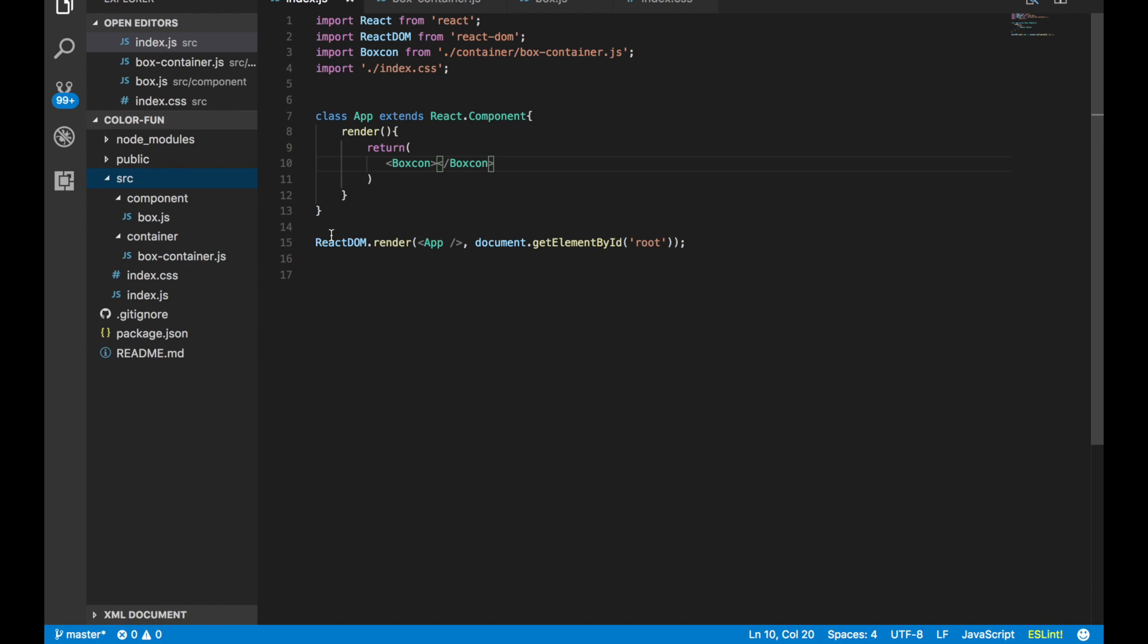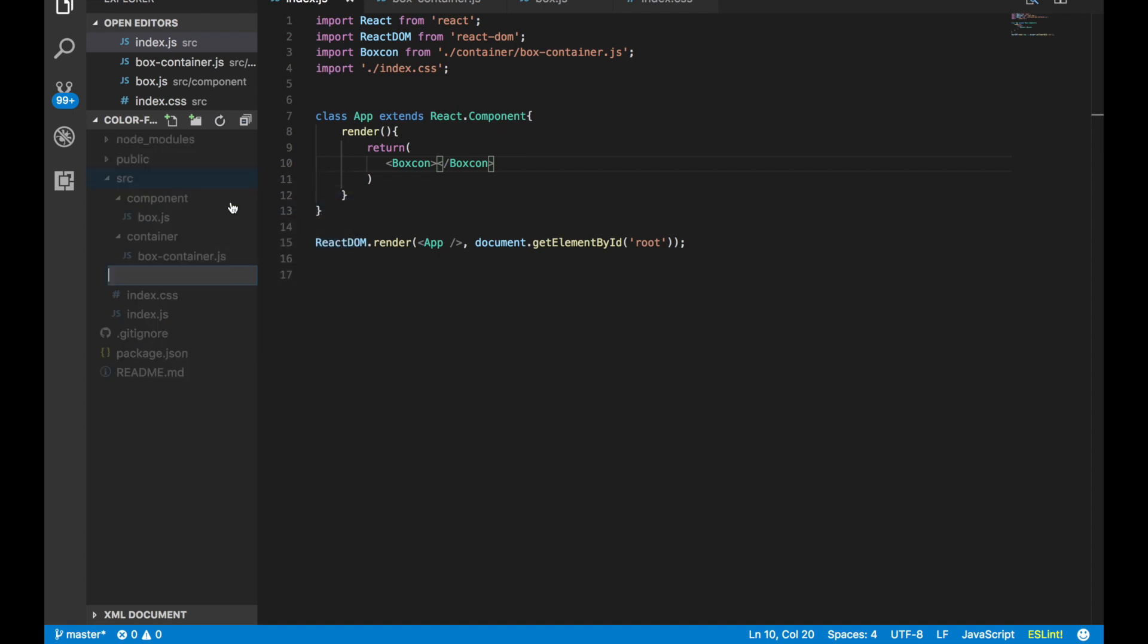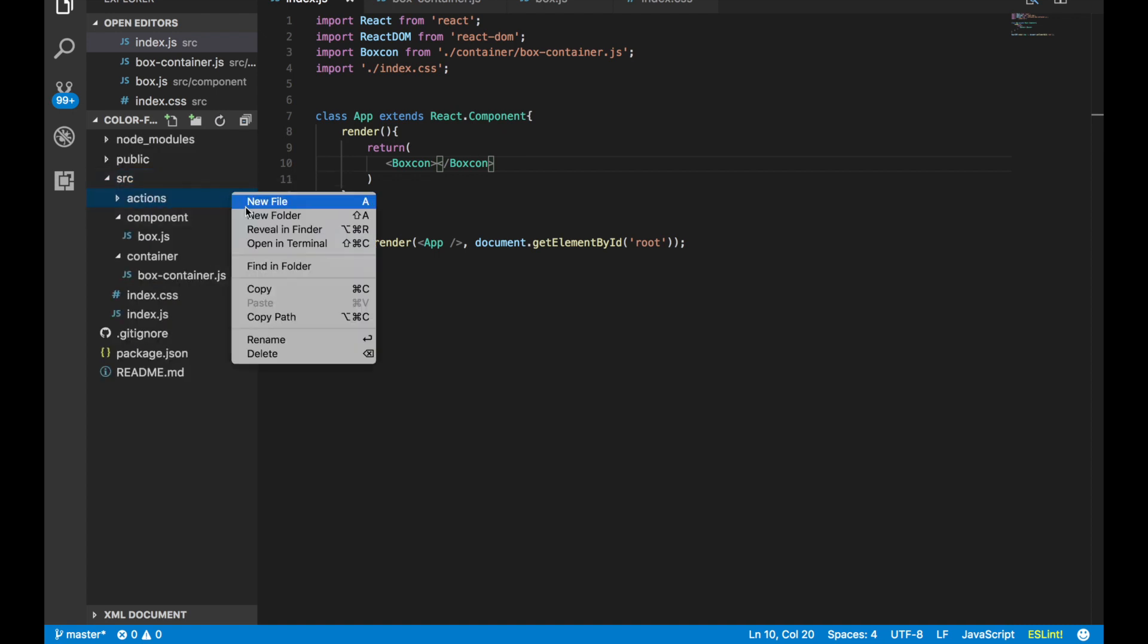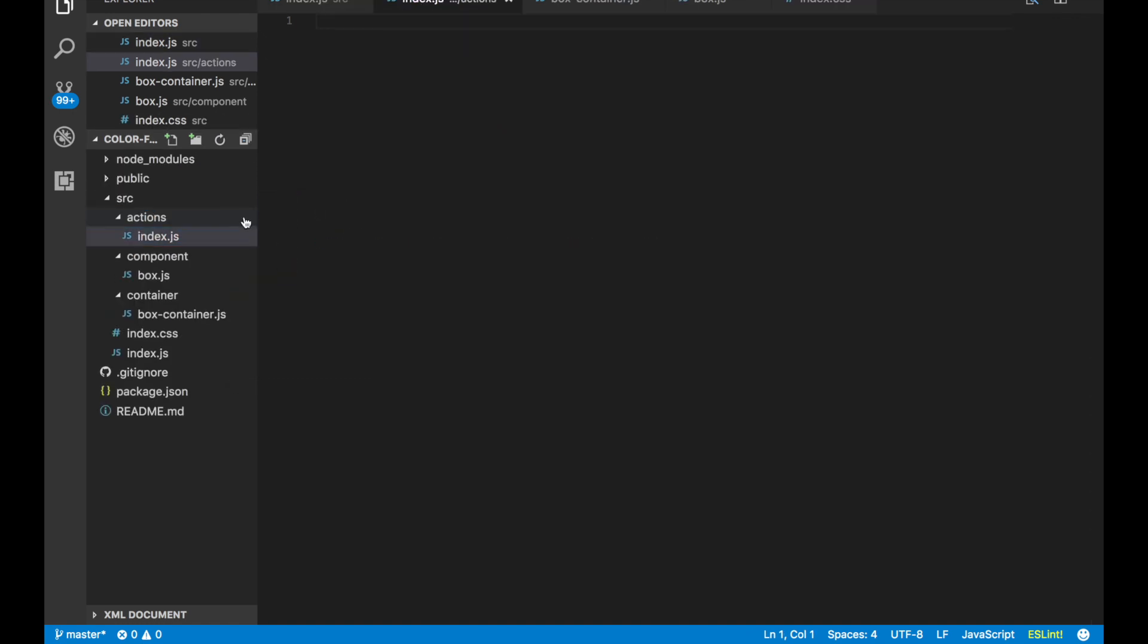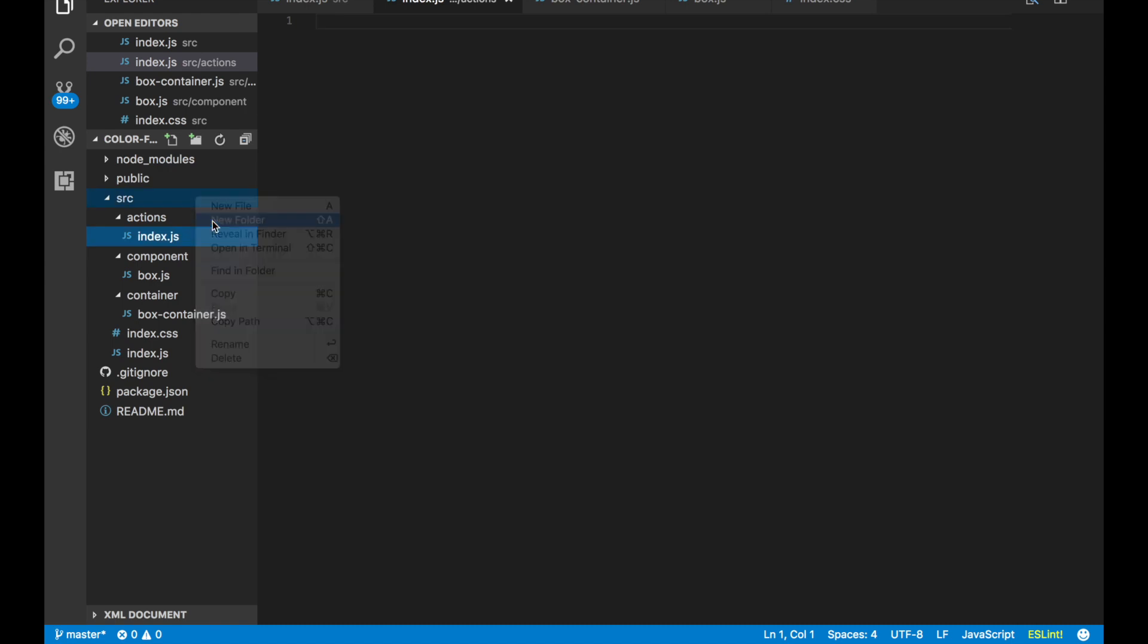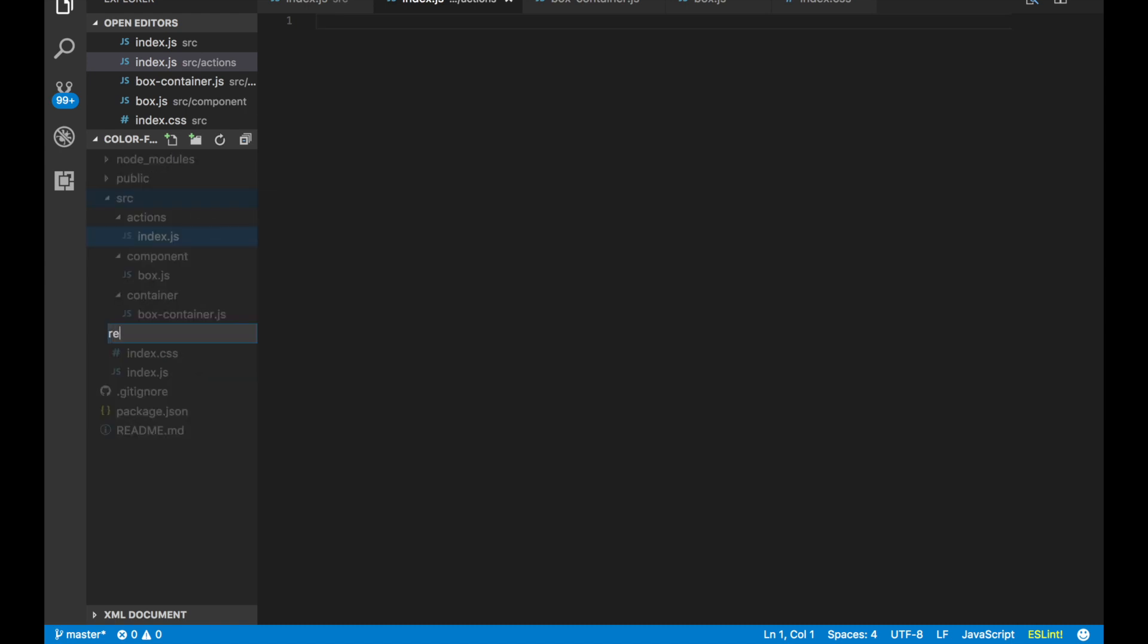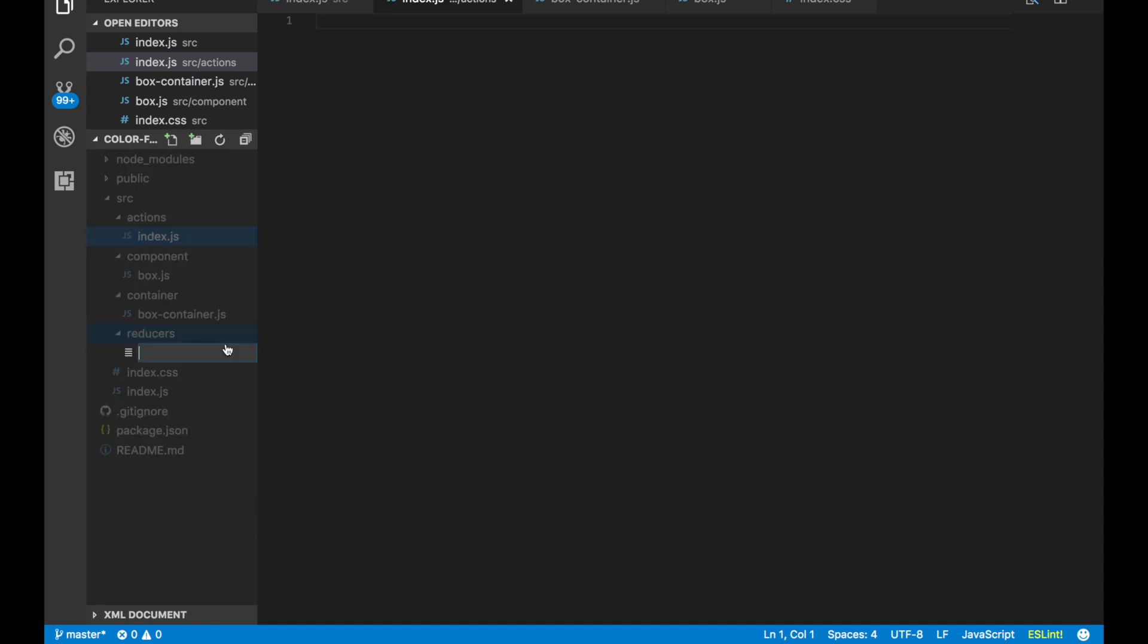New folder actions. Inside of that folder we're going to have index.js, and then we're going to make another folder called reducers and inside that folder we will also have another index.js.